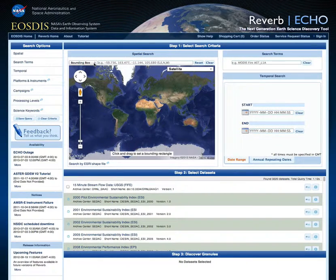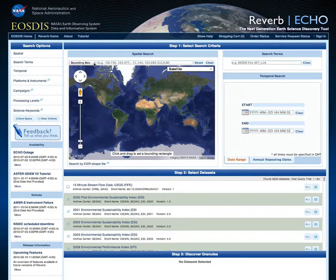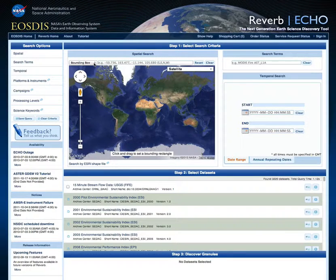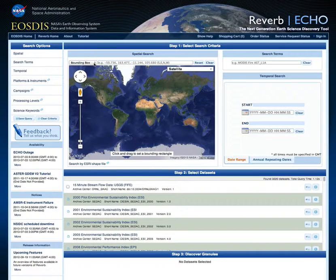For this tutorial, we will be demonstrating a search for rainfall data from the Aqua satellite over the eastern region of the United States during April of 2011. This search will involve keyword, platform, spatial, and temporal constraints to pinpoint the exact data we are looking for. Once we find data matching these constraints, we will go through the process of viewing the granules available over this time period, as well as the direct download or ordering of these data using Reverb's download and ordering capabilities.